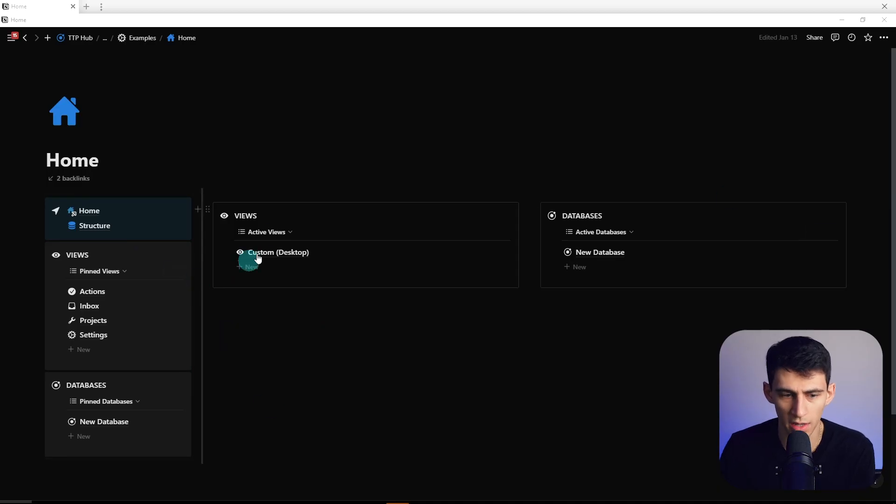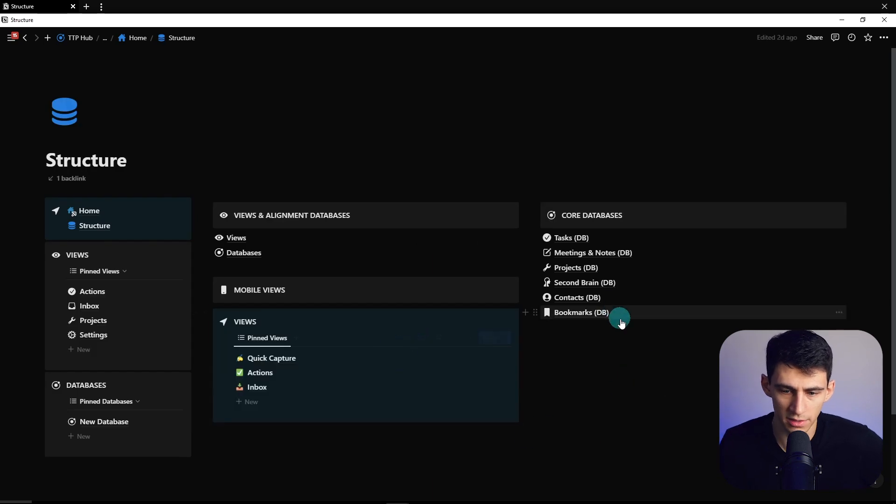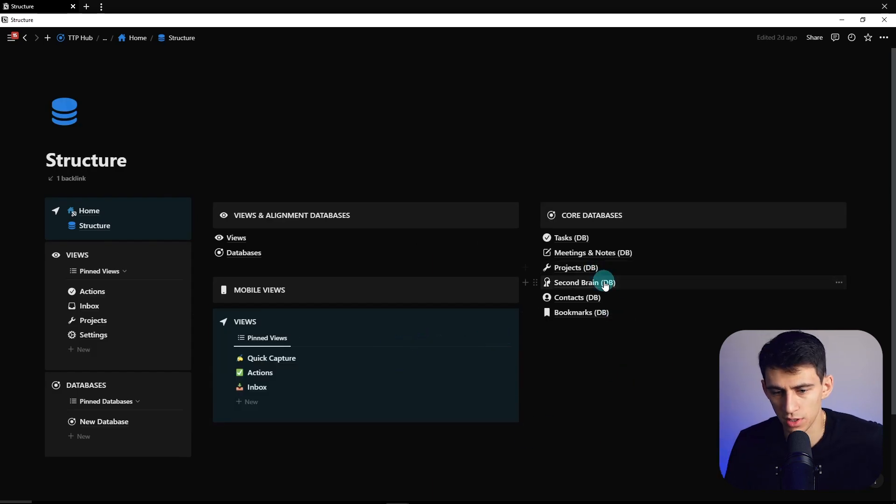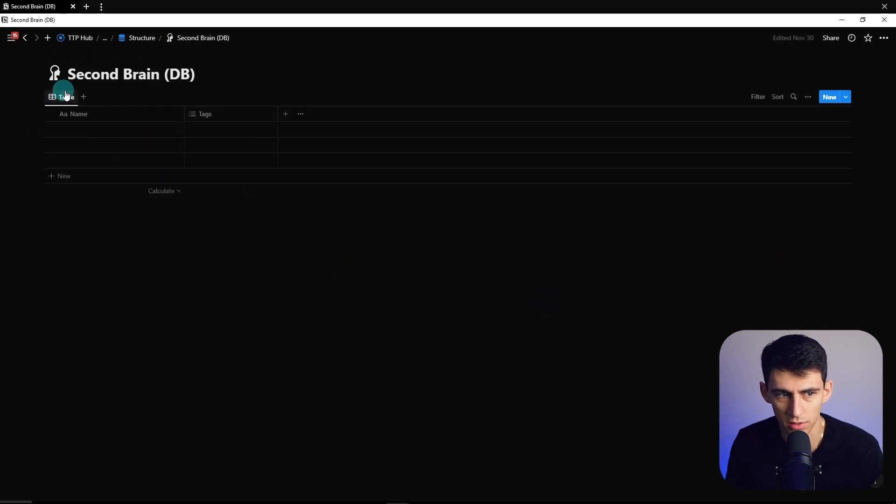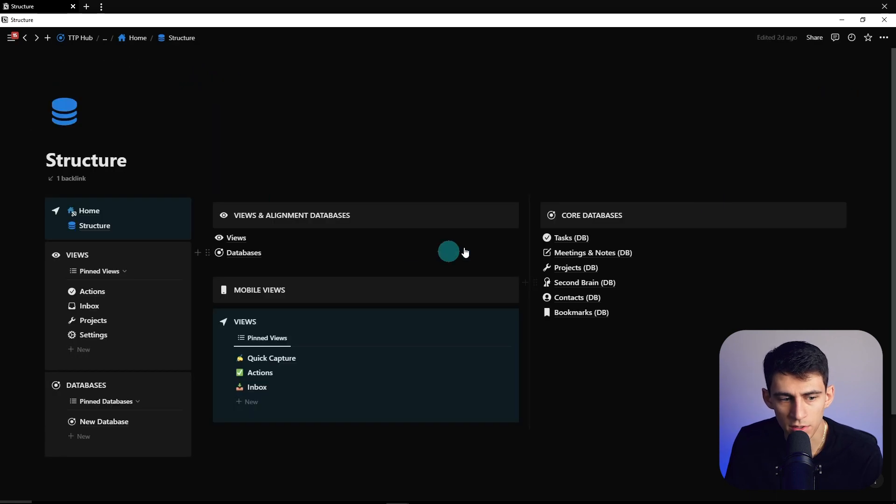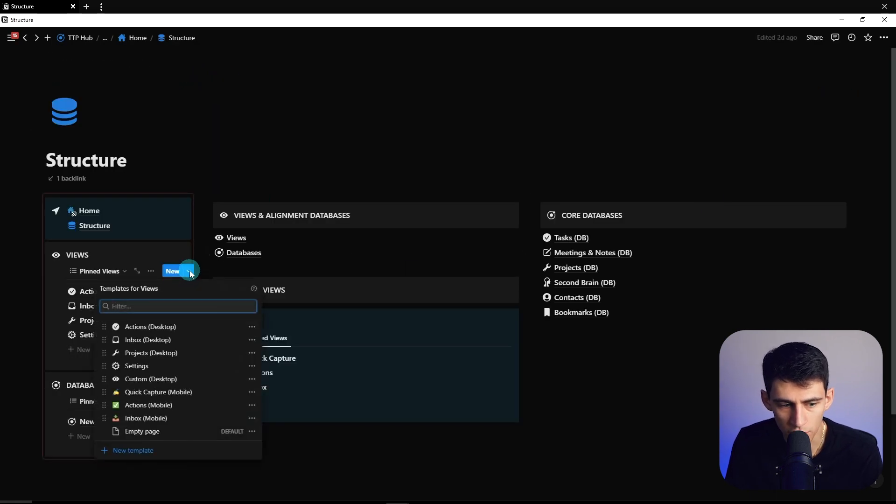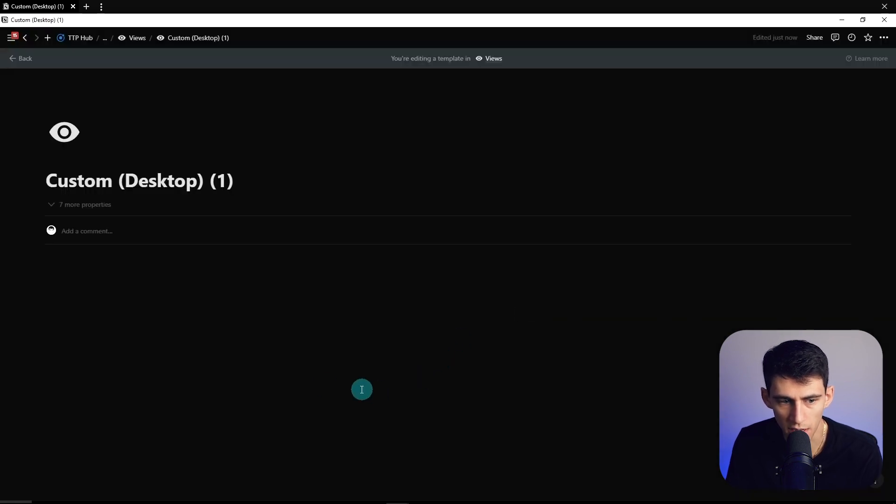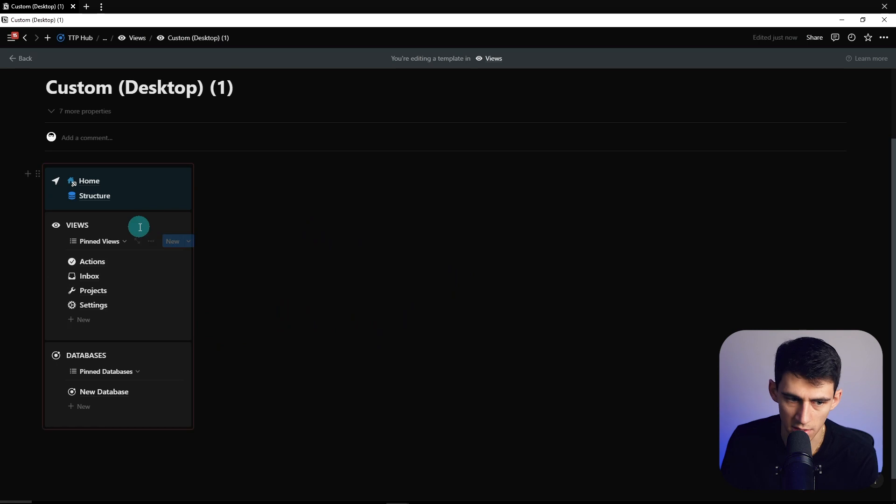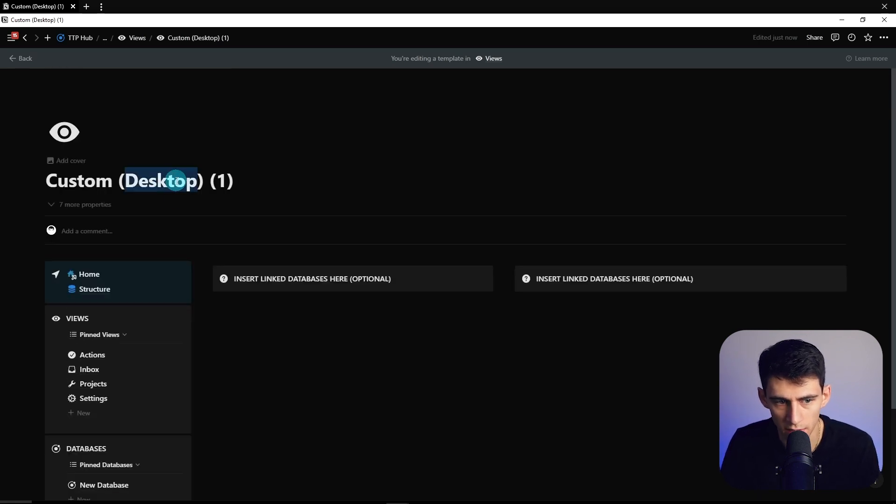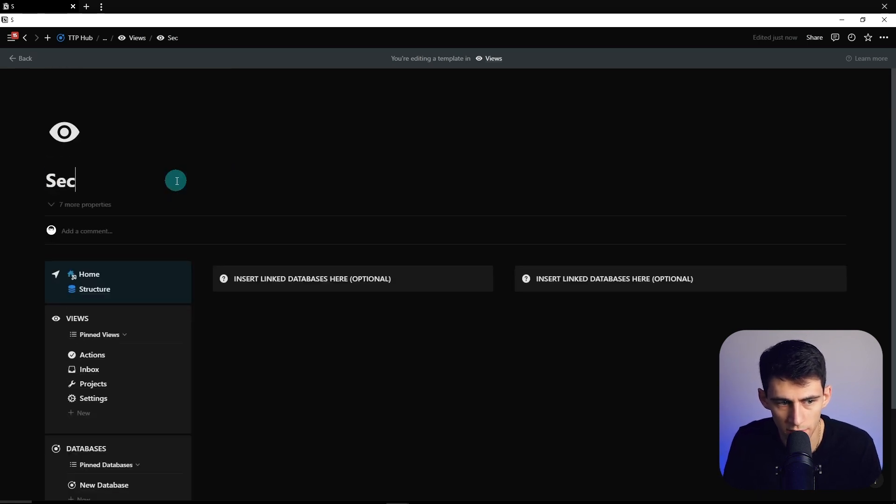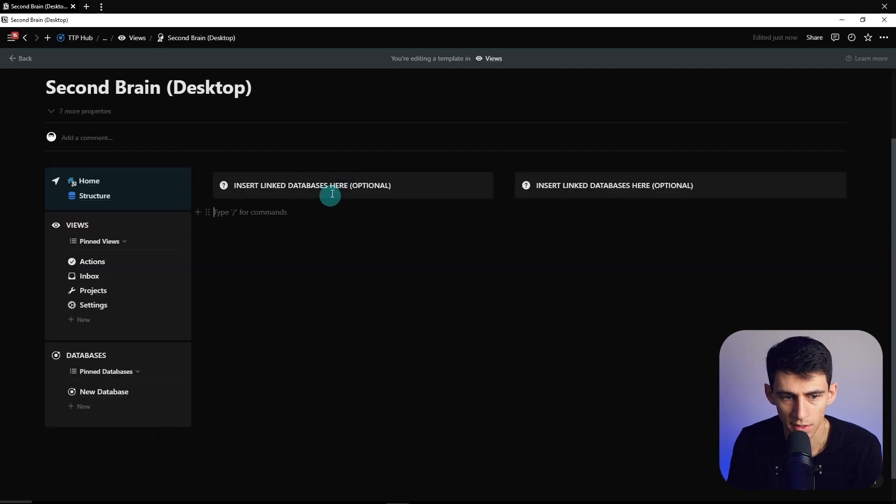So getting things started in this Notion app system tutorial, we're going to go back to the structure page. If you remember, we do have a database called second brain parentheses DB. So what I'm going to do is go here to a new view and I'm just going to duplicate this custom view, go inside it. That's because it's already got the navigation bar tied in there. I'm going to call this second brain desktop and do a little brain emoji here.